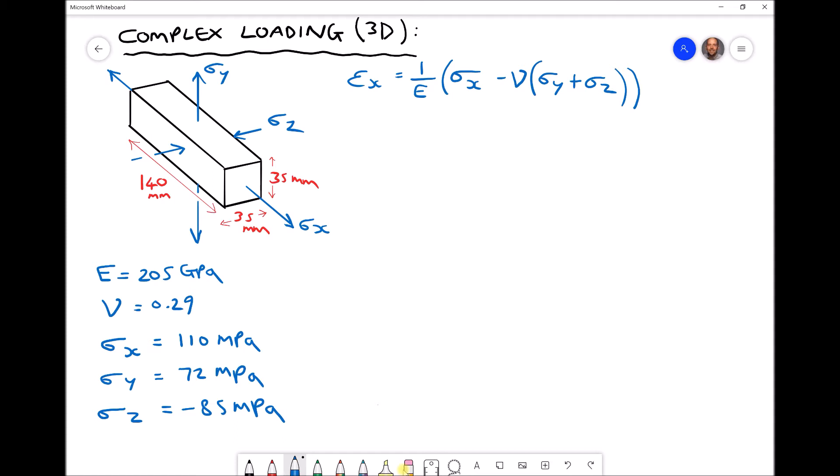In the bottom left hand corner we have some information about the material. It has an elastic modulus of 205 gigapascals and a Poisson's ratio of 0.29. We have our three stress values: sigma x is 110 megapascals, sigma y is 72 megapascals, and sigma z is negative 85 megapascals because it's compressive.